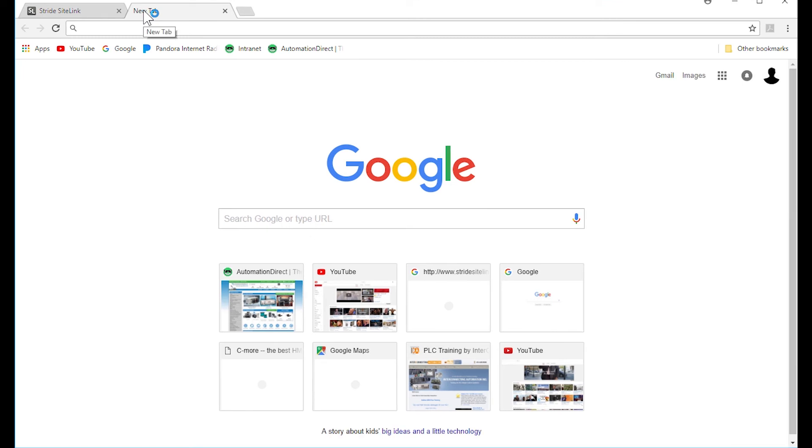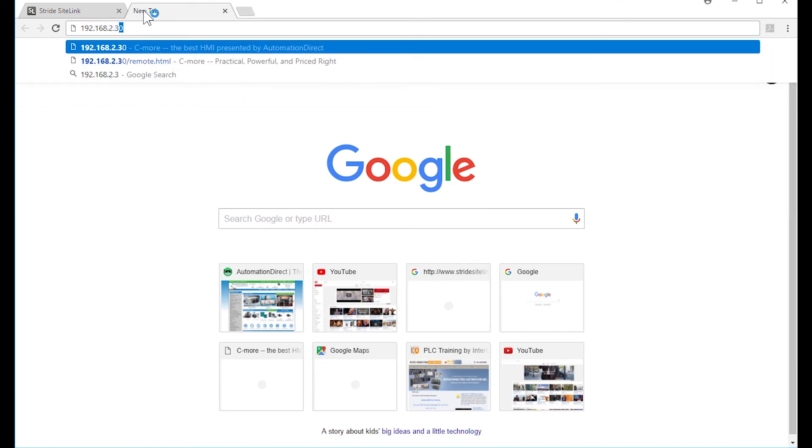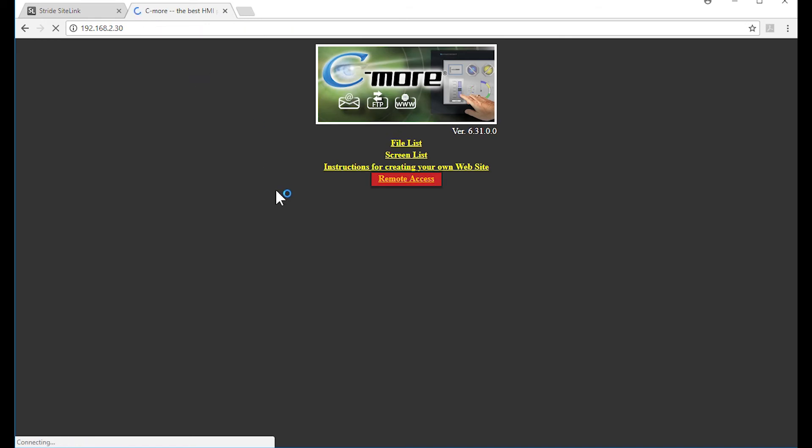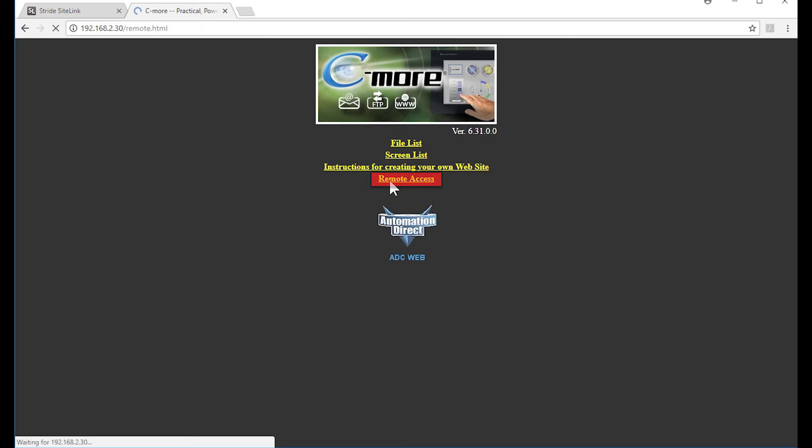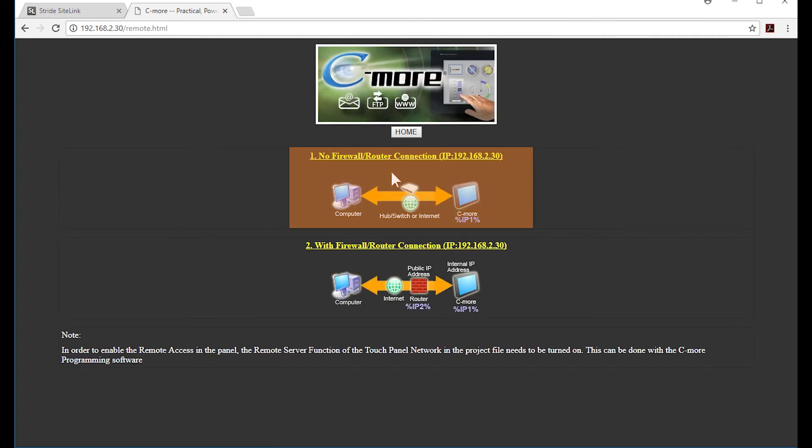Once this is loaded, open up an internet browser and enter in the IP address of this HMI. Now select the remote access link. And now select the link with no firewall.